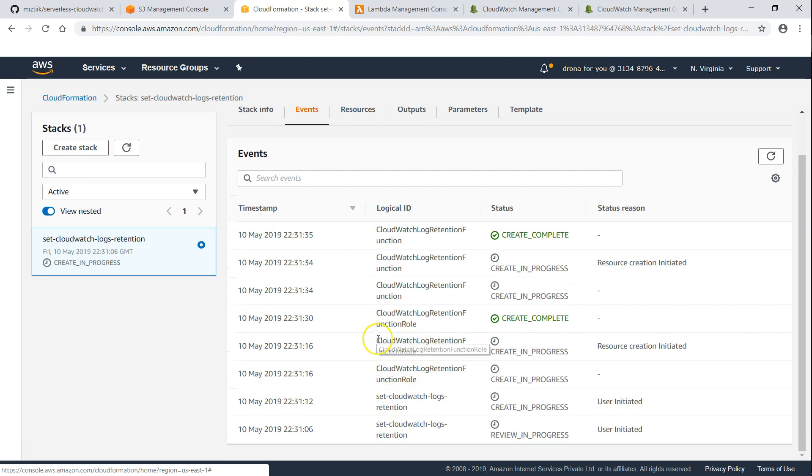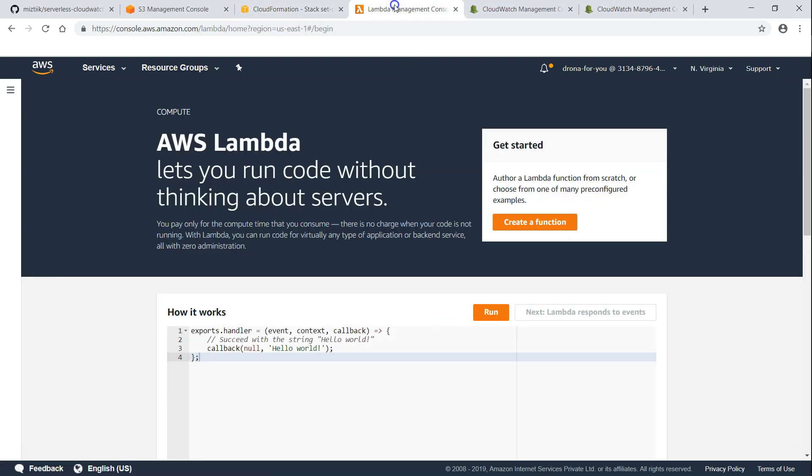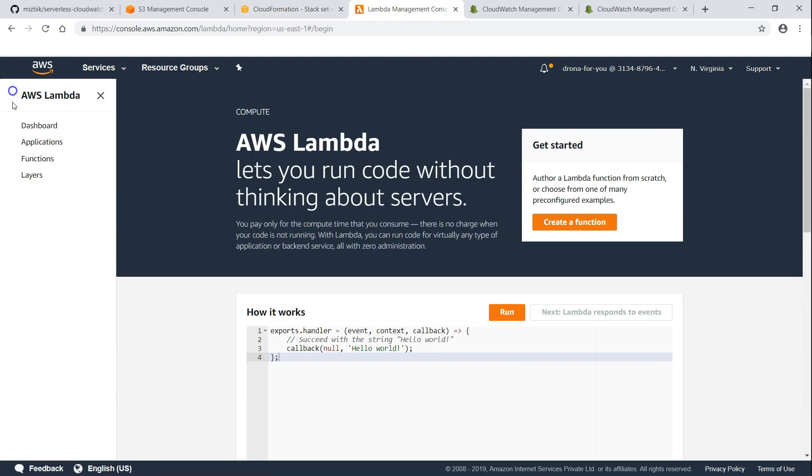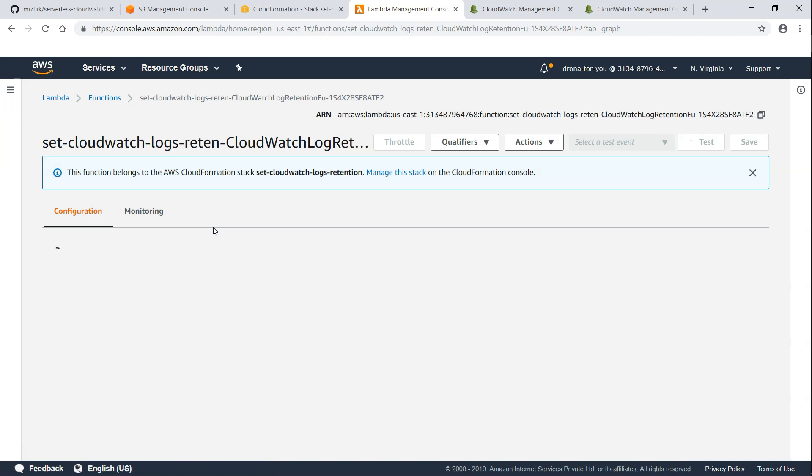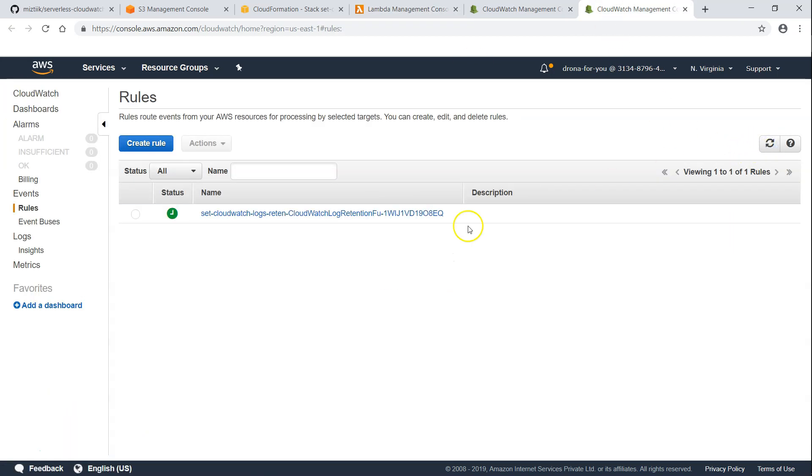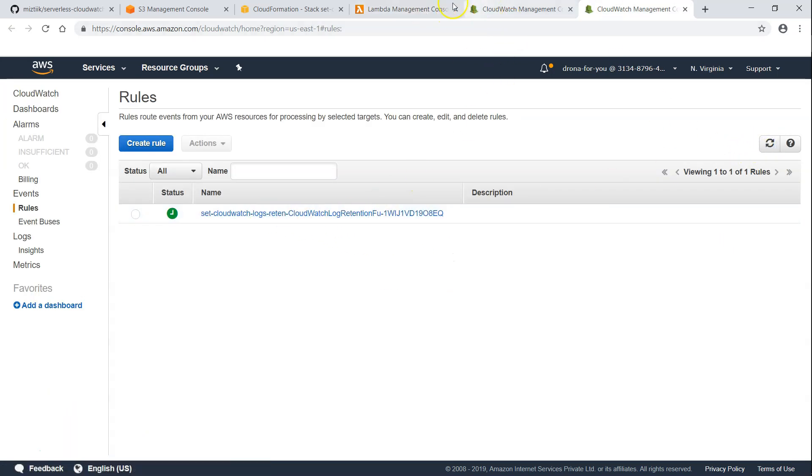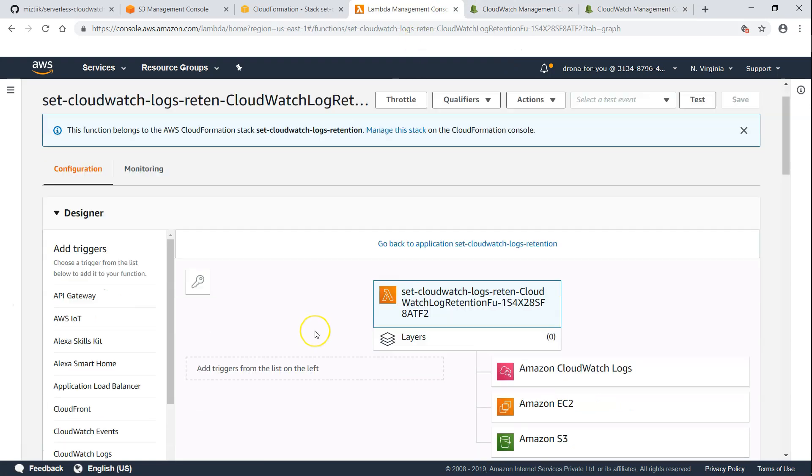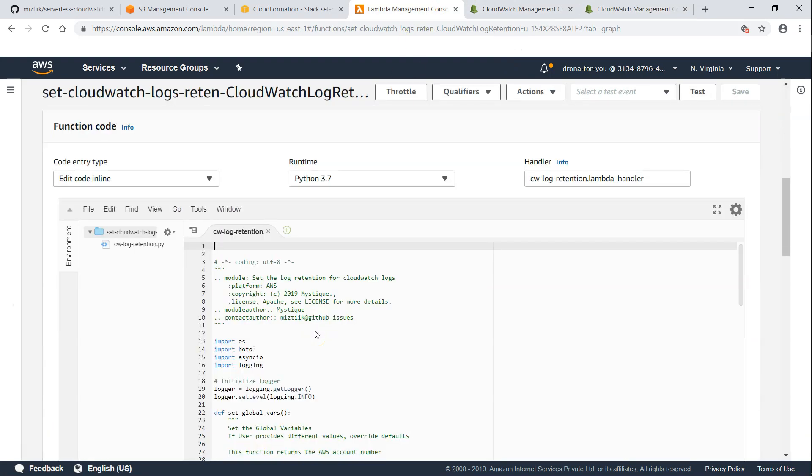For example, it is setting up the IAM role and then adding the CloudFormation function also. If I go to my functions, you can see here there is a function here. And likewise, in a short while, there will also be a rule will be created. And this rule will be tagged to my CloudFormation function here as a trigger.